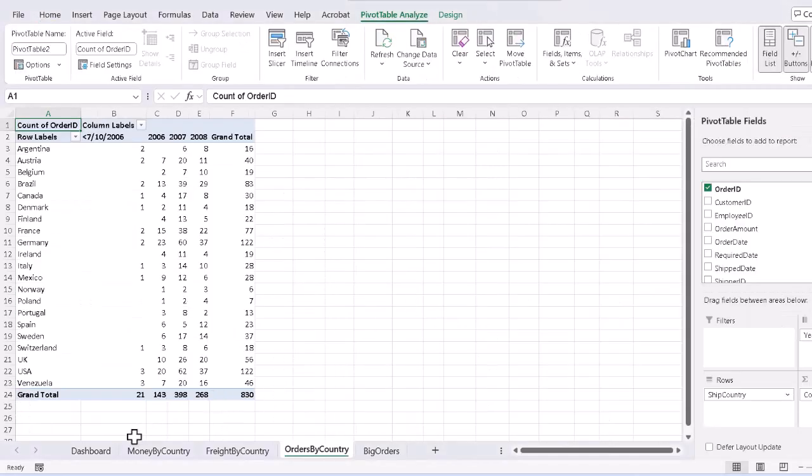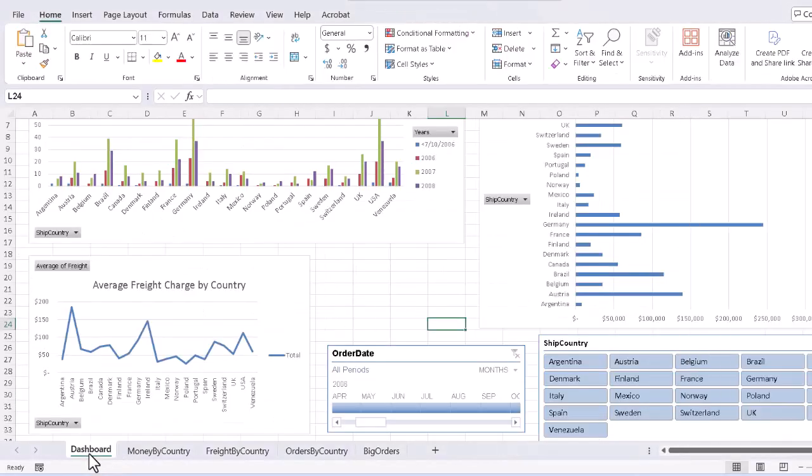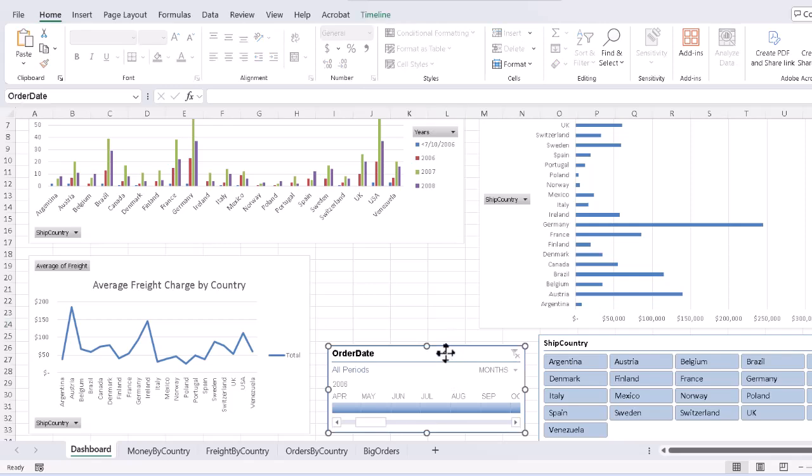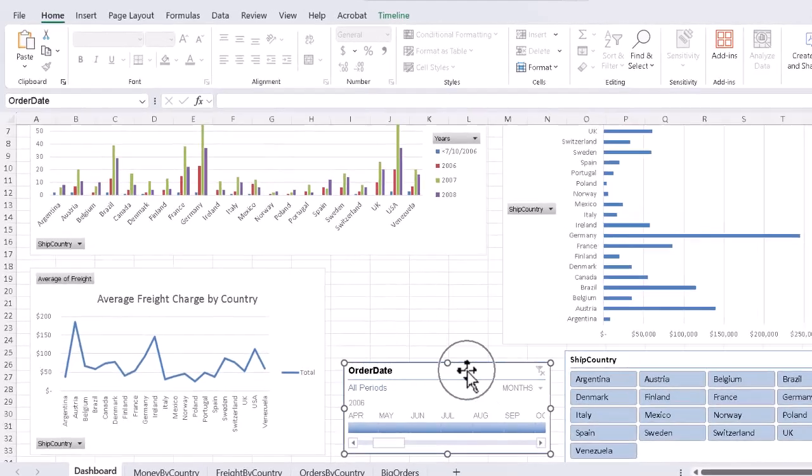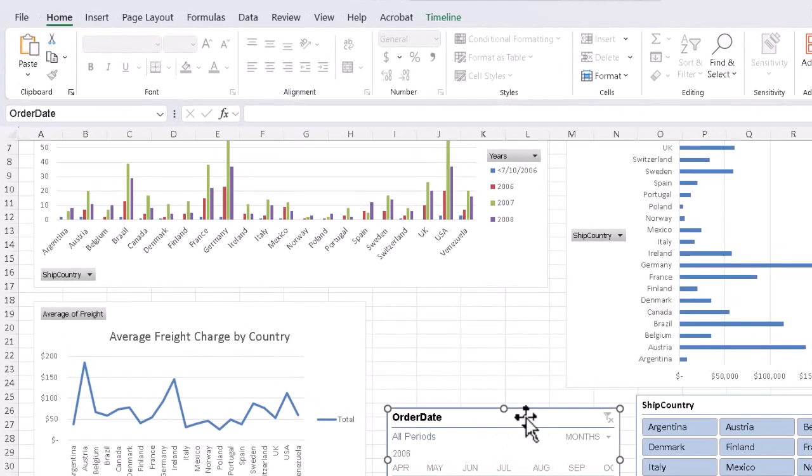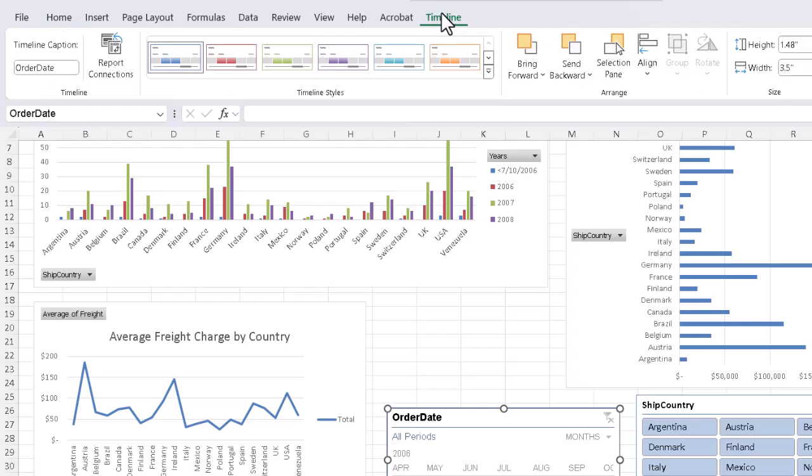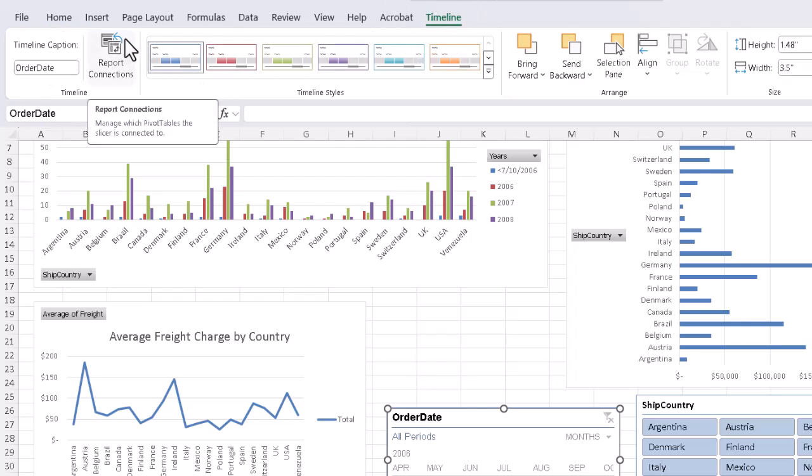Then, back on the dashboard, we select each of our filtering devices, in this case the one timeline and the one slicer, and tell it we want to make sure it's connected to all the pivot charts which were derived from the pivot tables. Having clicked on the timeline, I can now go to the Timeline tab in the ribbon, and the button we want is called Report Connections.